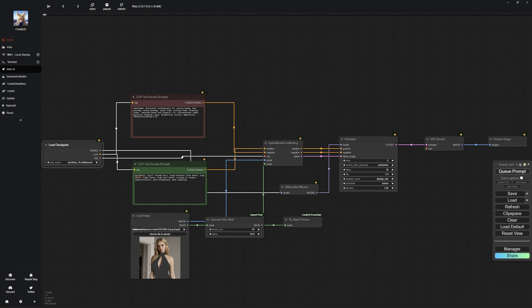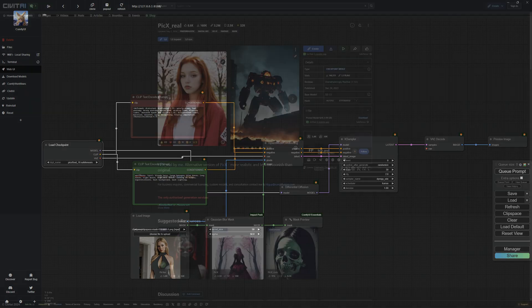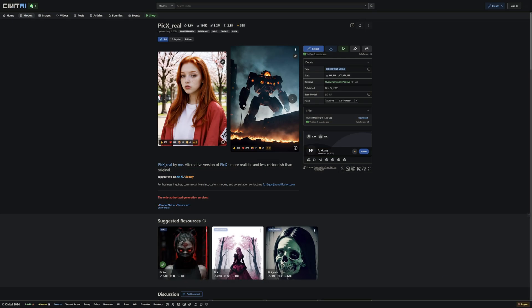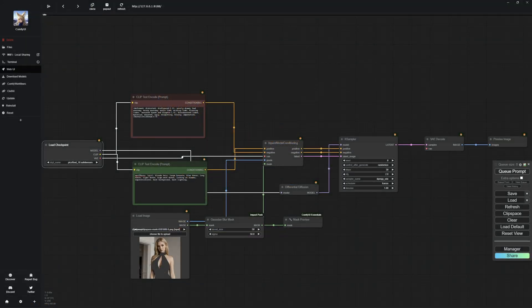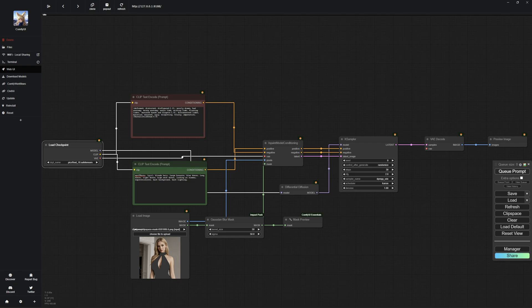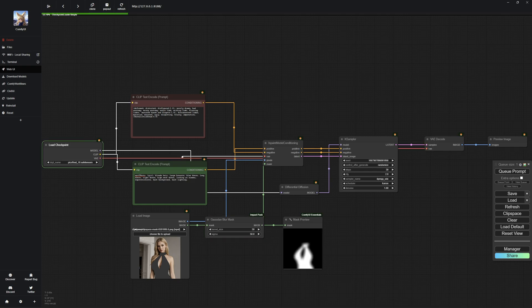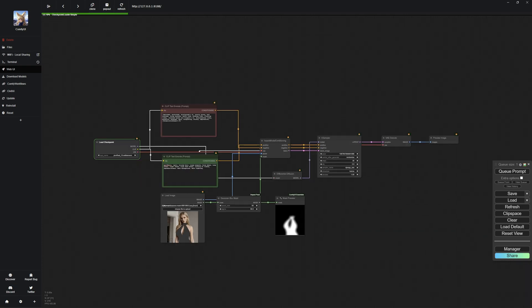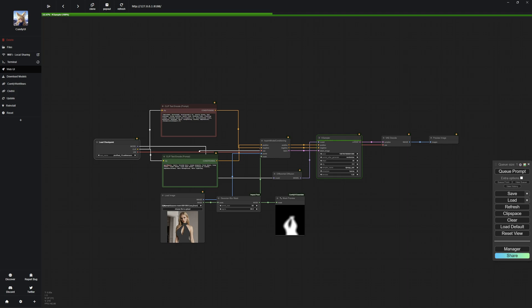It's worth noting that with this inpainting method, you don't necessarily need a specially trained inpainting model. You can use the same model that you used to create the image. As for the prompt, it's good to know that you don't have to stick to your original prompt. You can write something completely different or just focus on the object that needs to be changed. You can do a lot of experimenting to see what works best for your desired output. Afterward, all you need to do is generate the image.